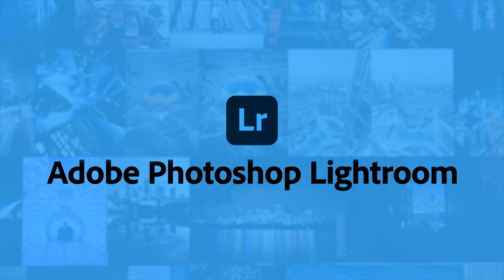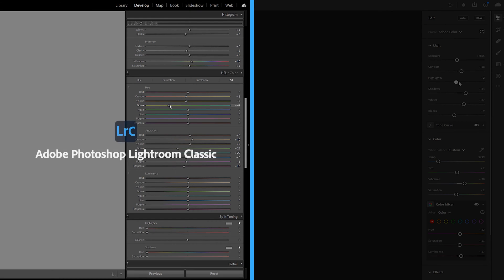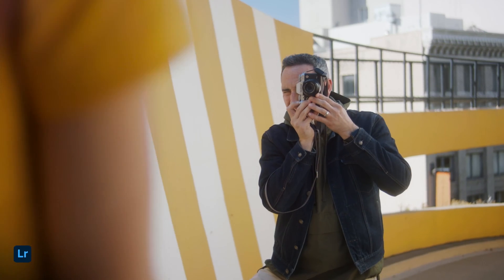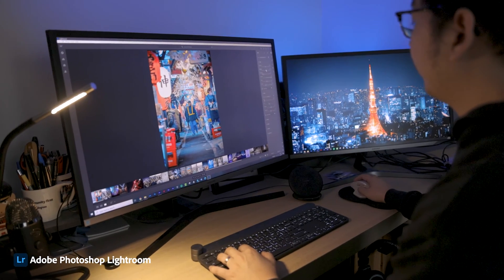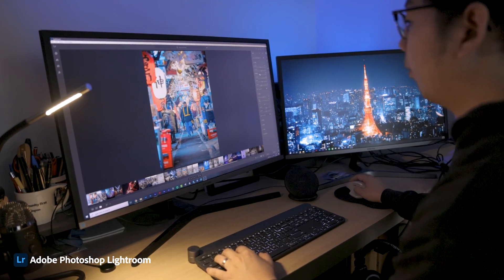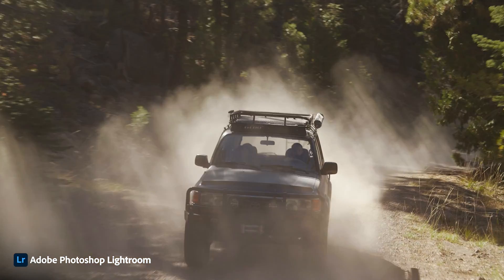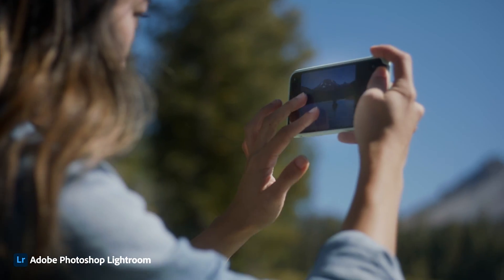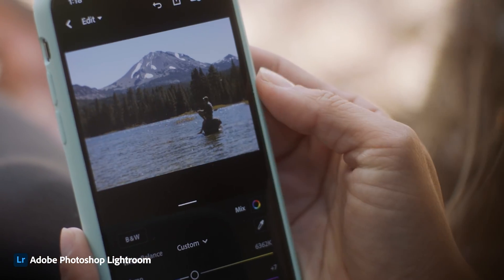Adobe Photoshop Lightroom. The main difference between Lightroom Classic and Lightroom is that the latter is cloud-based, meaning that if you import your images into Lightroom on a desktop it will automatically sync with all your other devices too, such as your phone and your tablet. This is especially useful when you're traveling and on the go and want to continue to edit your images in different locations using different devices.